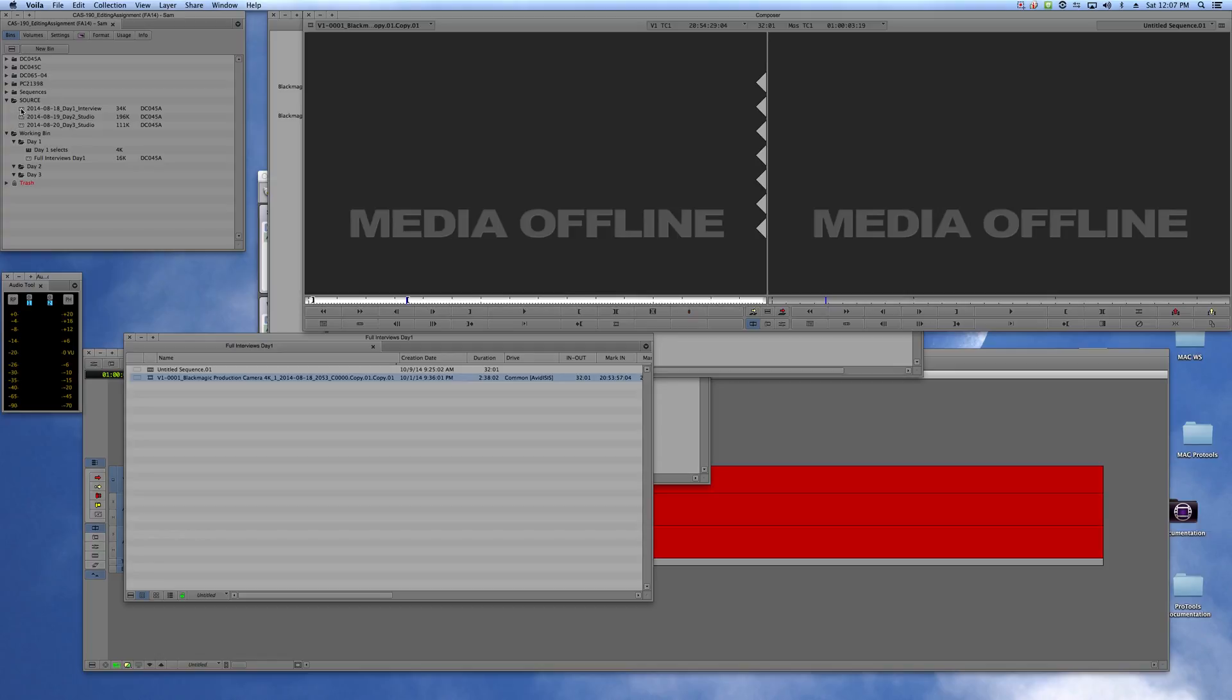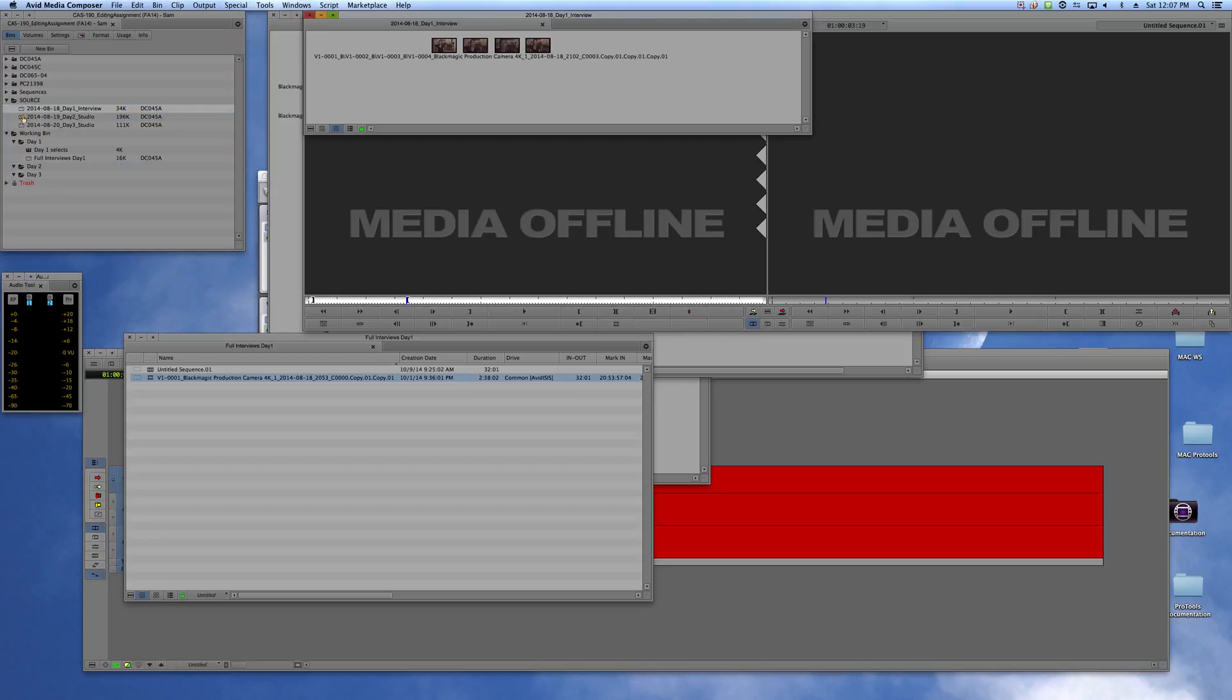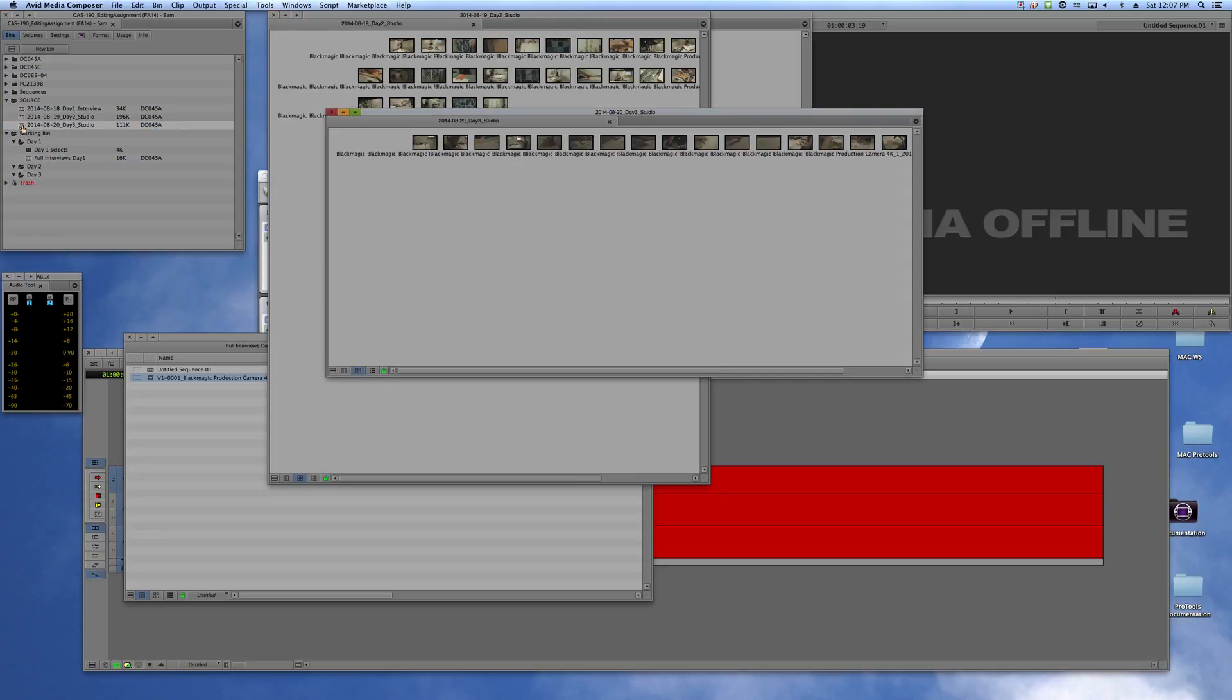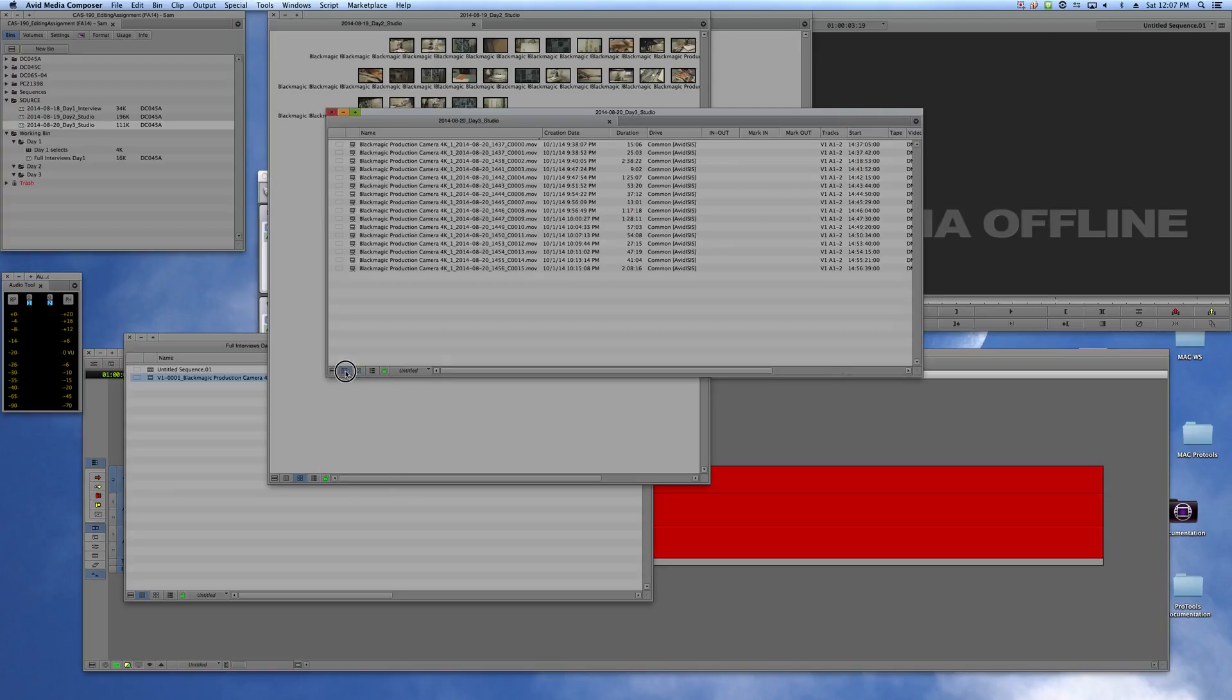So I'm in Sam's project just for example, and you can see that his source bins are all online, all these clips are here. And by the way, if you want to check quickly whether things are online, go to picture view instead of list view.